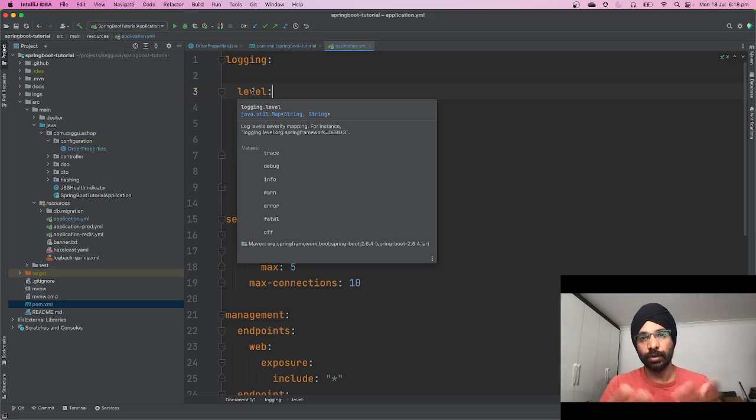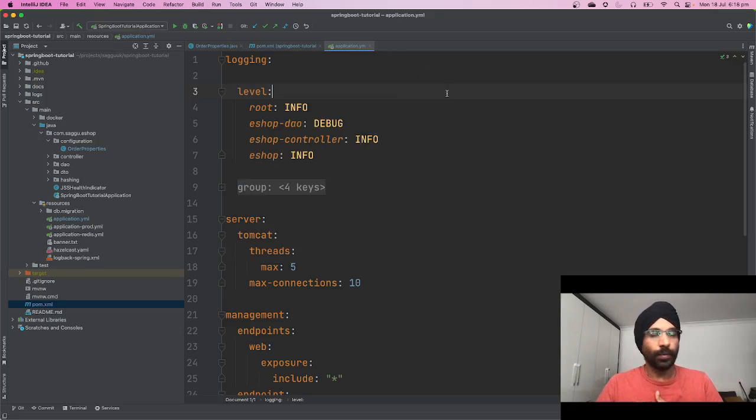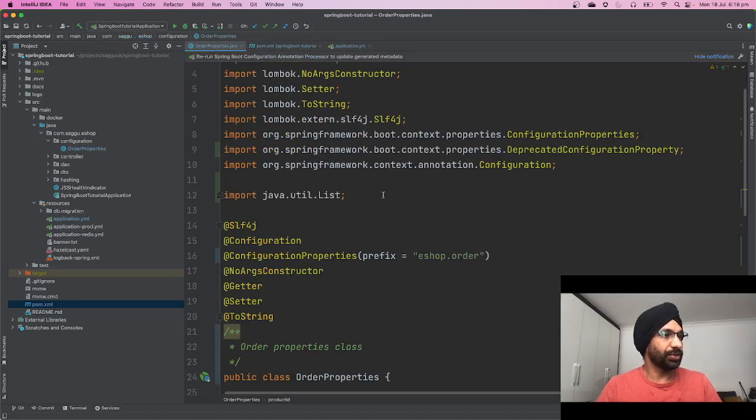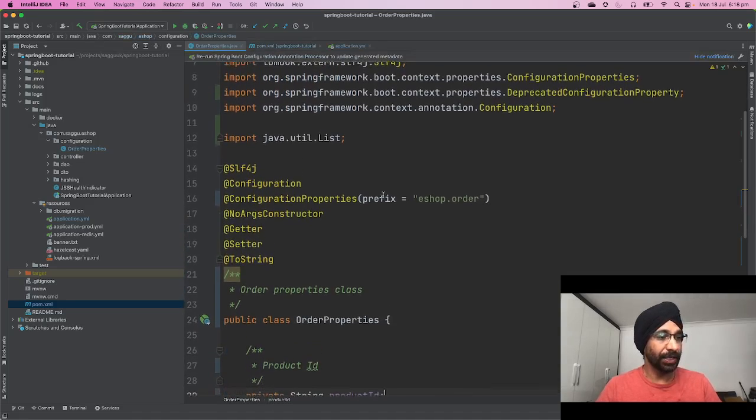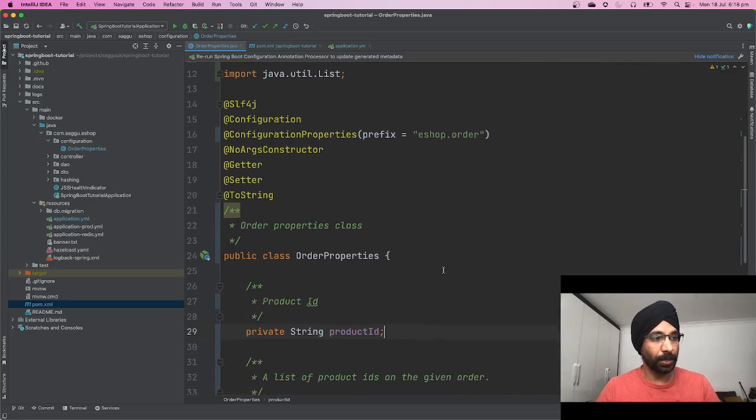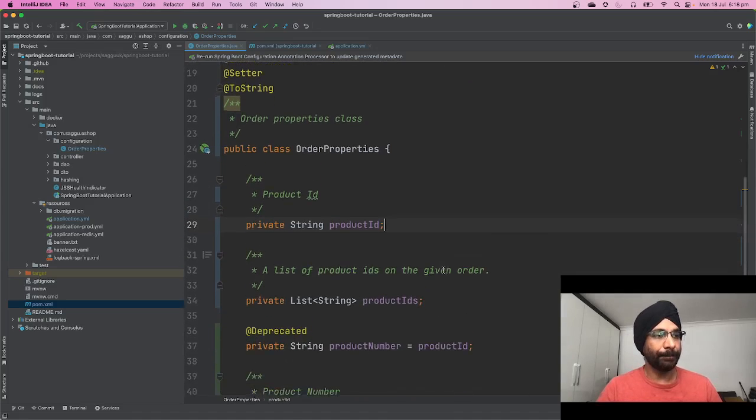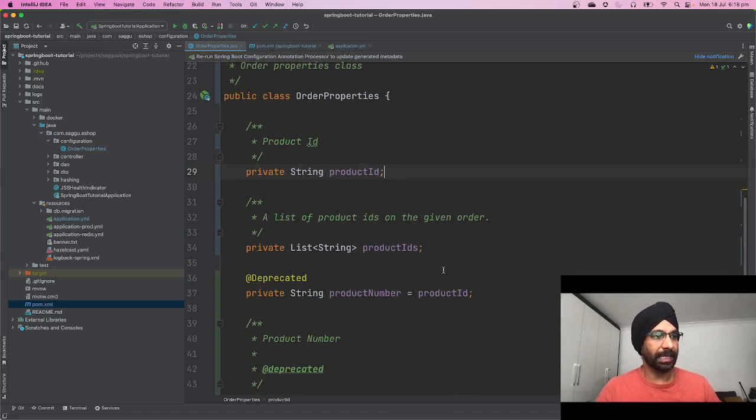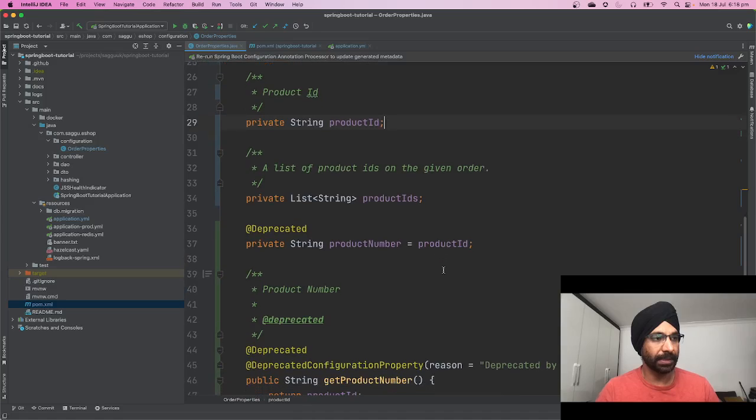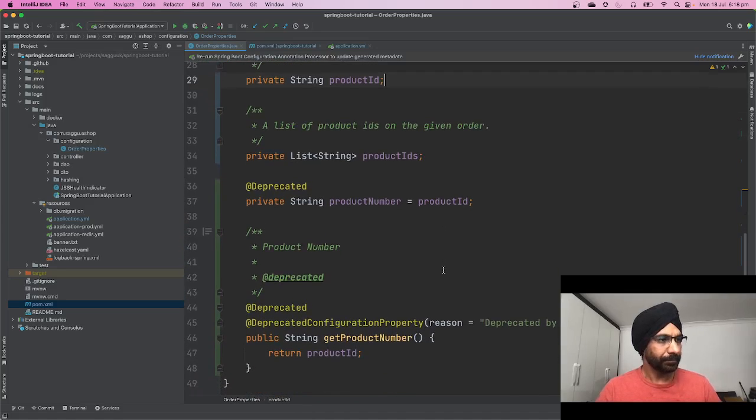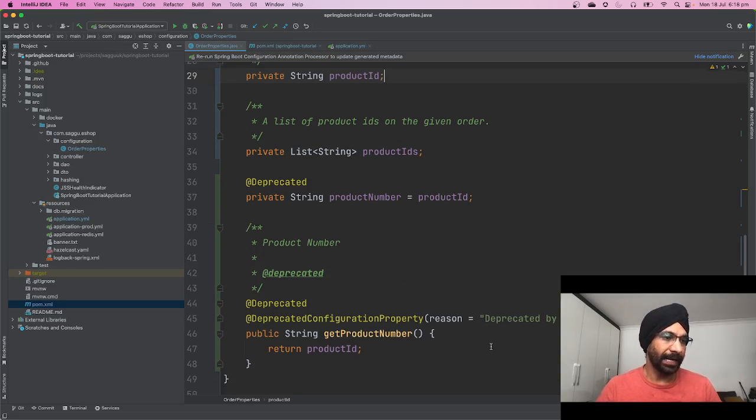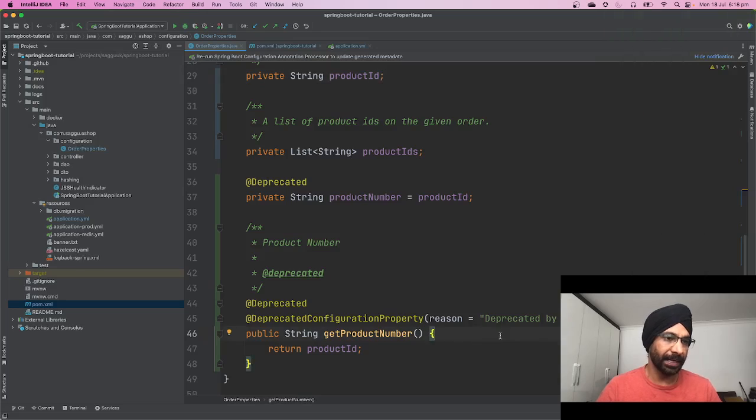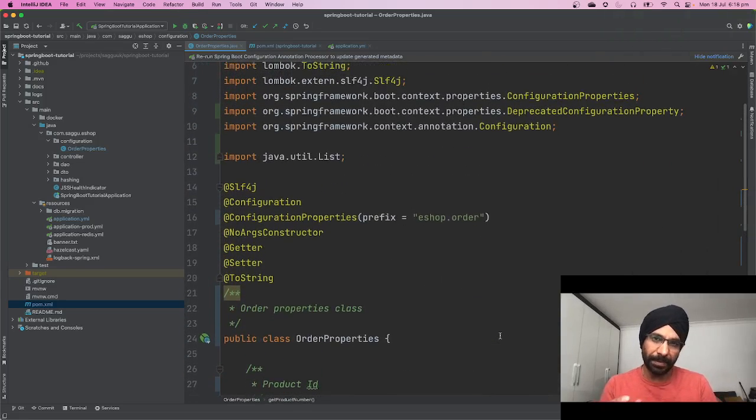Let's take one example. I have this Java class which is a Spring configuration or Spring properties class called OrderProperties. It has a bunch of properties like product ID, a list of product IDs, a field which has been marked as deprecated, and I've told why this thing has been deprecated and what the replacement for it is.